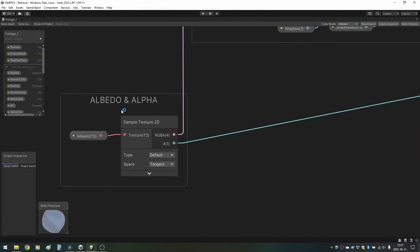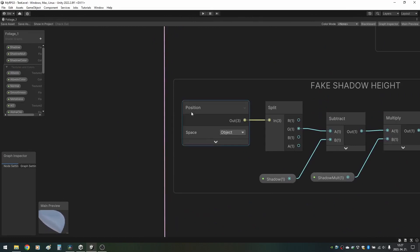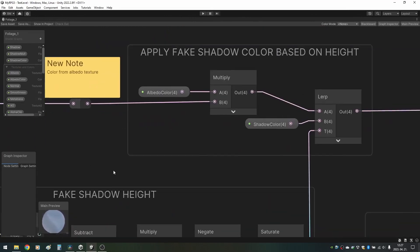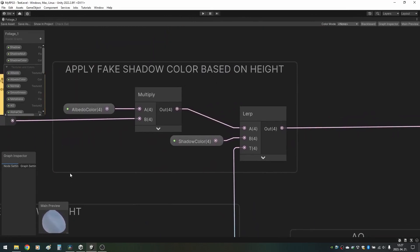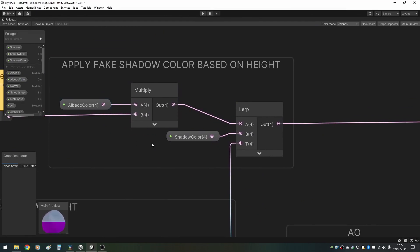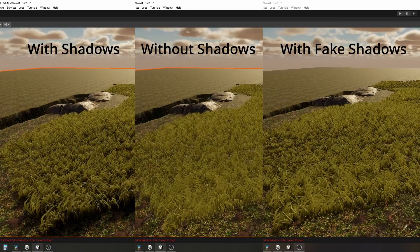Applying the shadow color is very simple. We need one color for the shadow and the lerp node, which interpolates between the original color and the shadow color based on the shadow height we have just created.